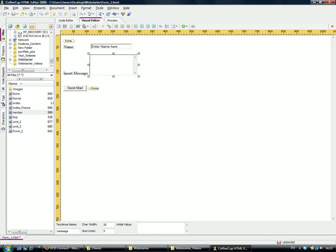You can see that it's changed up here. If we click on the text area, again its properties open up at the bottom. You can see its name, how wide it is, the number of lines it has, and we can give this a value.